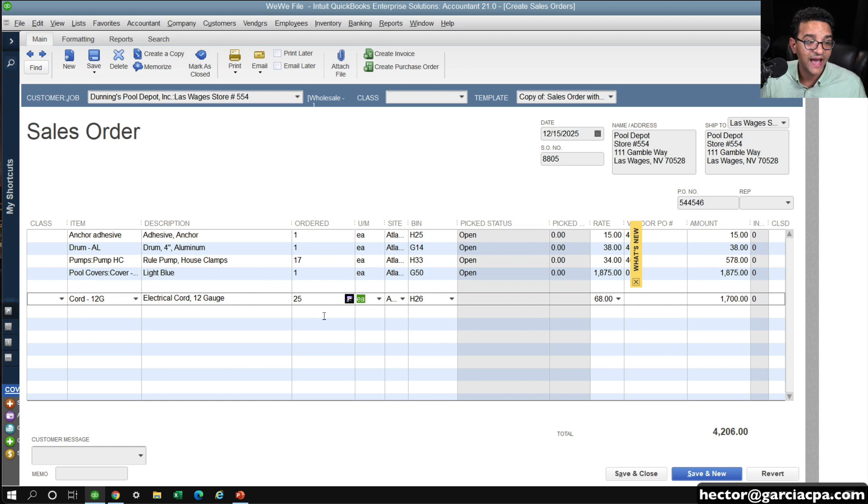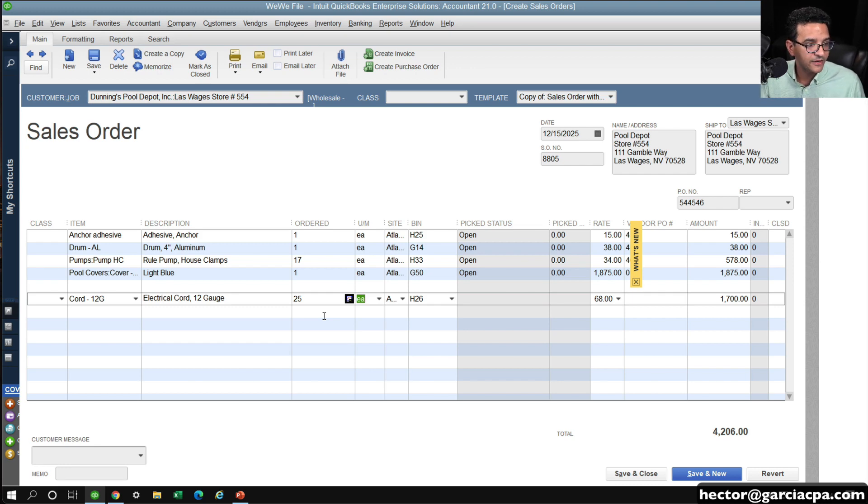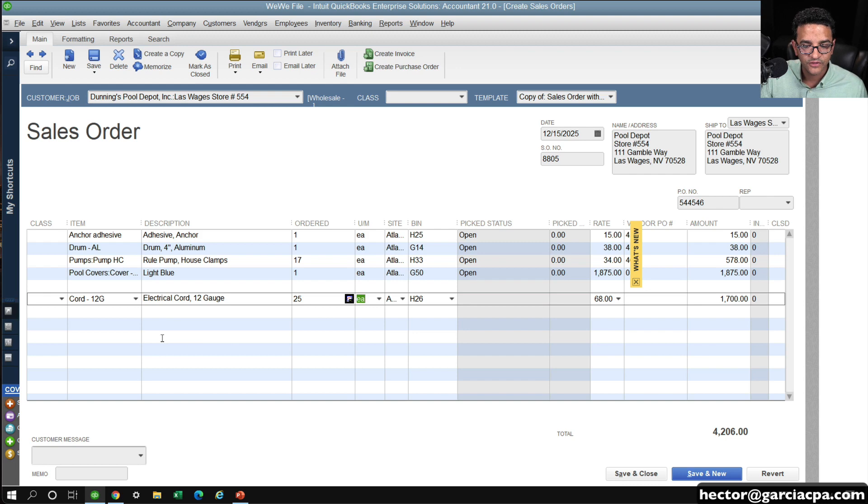But then you realize that you have to get 5 from vendor A and then 20 from vendor B. What I would do, and it's a little bit annoying, you still can do it, what I would do is just split this into two lines.